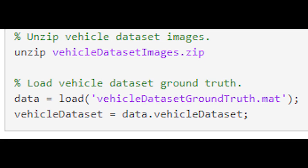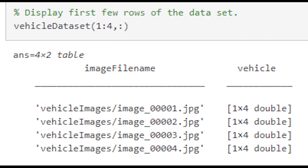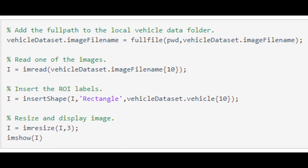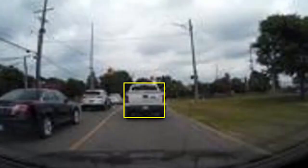Next, we load the dataset. This example uses a small vehicle dataset that contains 295 images. Each image contains one or two labeled instances of a vehicle. A small dataset is useful for exploring the YOLO v2 training procedure, but in practice more labeled images are needed to train a robust detector. The training data is stored in a table where the first column contains the path to the image files and the remaining columns contain the ROI labels for the vehicles. We'll display one of the images from the dataset, as you can see on the screen.